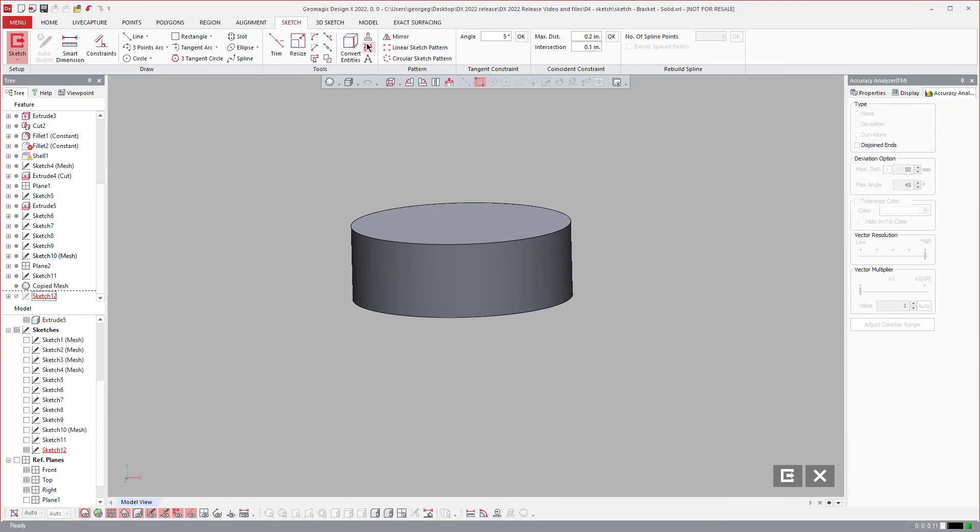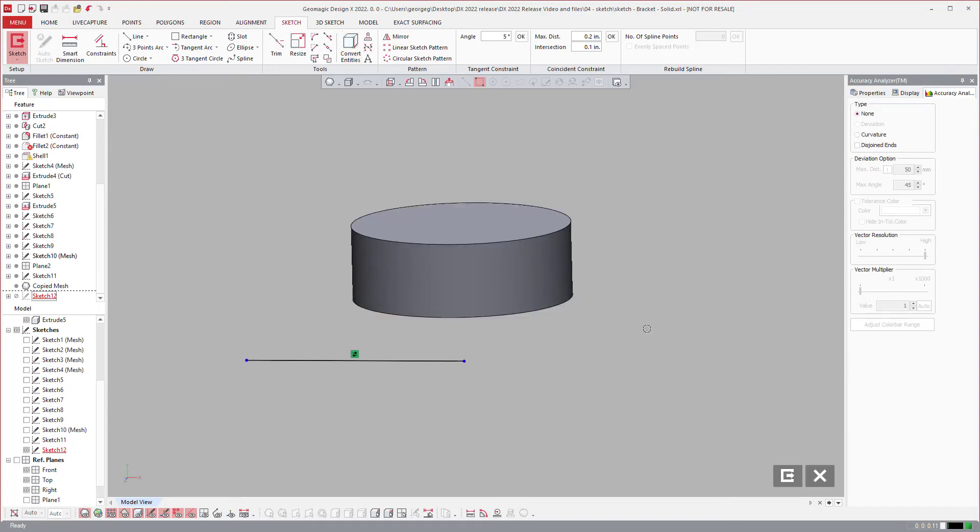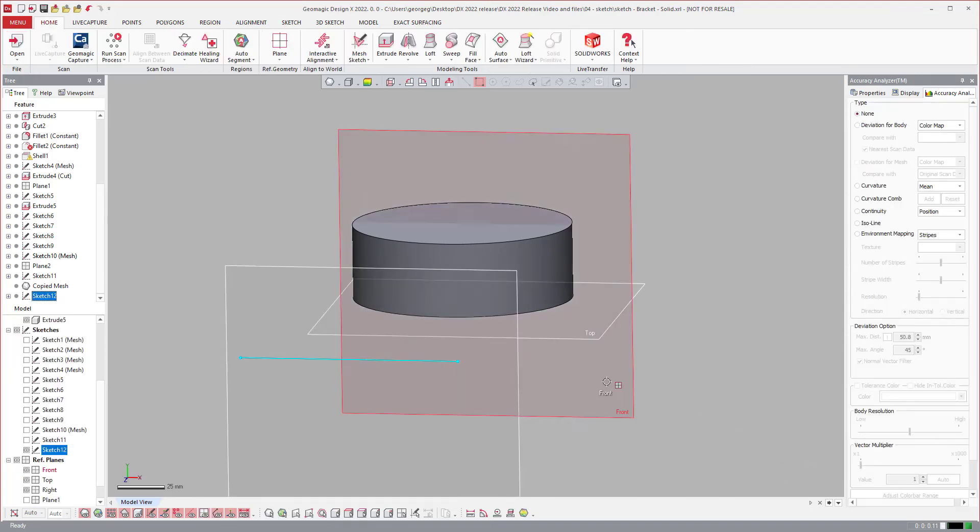Now you have the ability to say I want to convert entities and select this edge, and it will project that and make a 2D line that is perfectly coincident with the extents of that circle. That is a new piece of functionality in the convert entities tools.